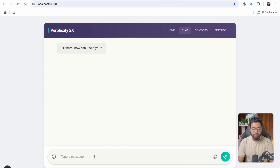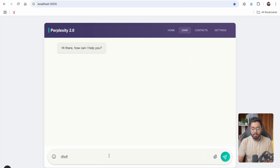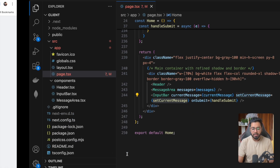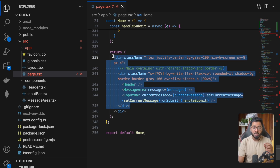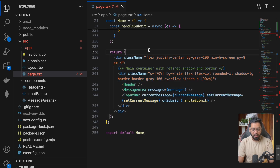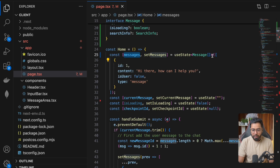Finally we have the input bar. Anytime we type something in here, we are going to grab a hold of that current value and set it. Then anytime Enter is pressed, we are going to fire this particular event handler called handleSubmit. So that is the UI part — let's scroll up and look at what we're doing step by step.